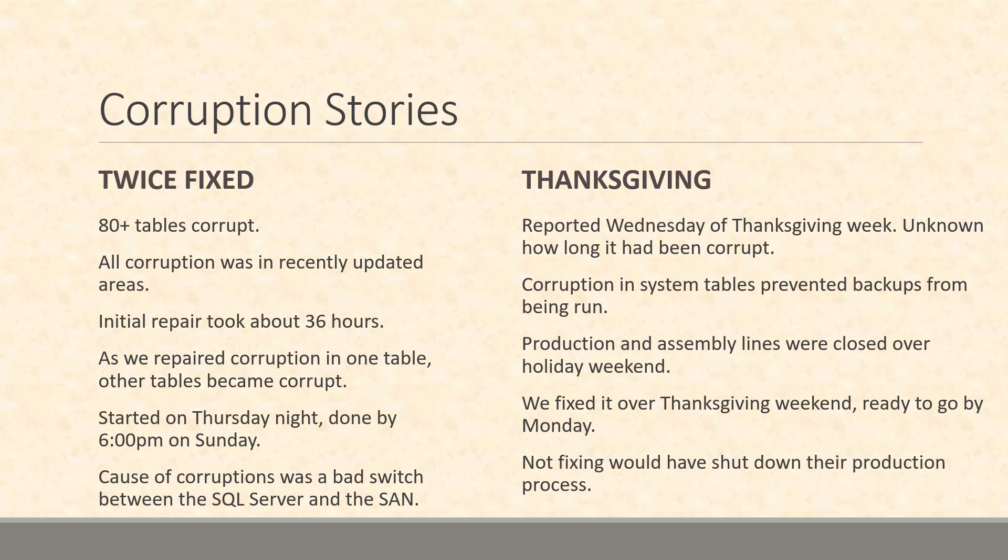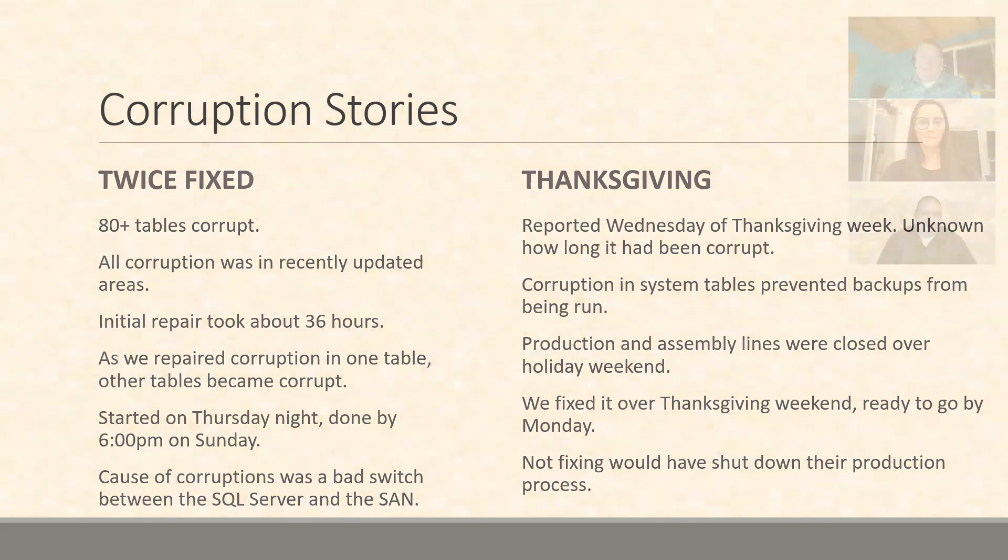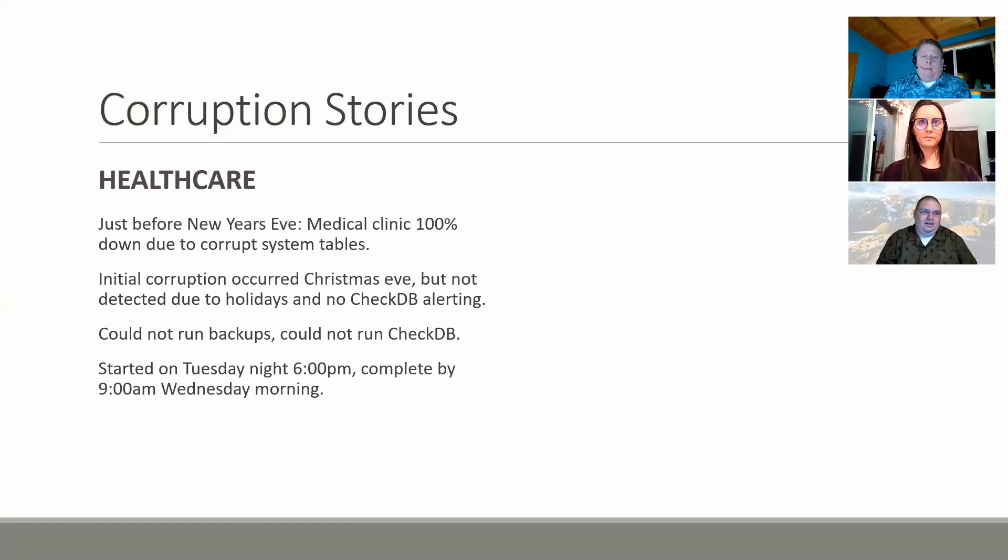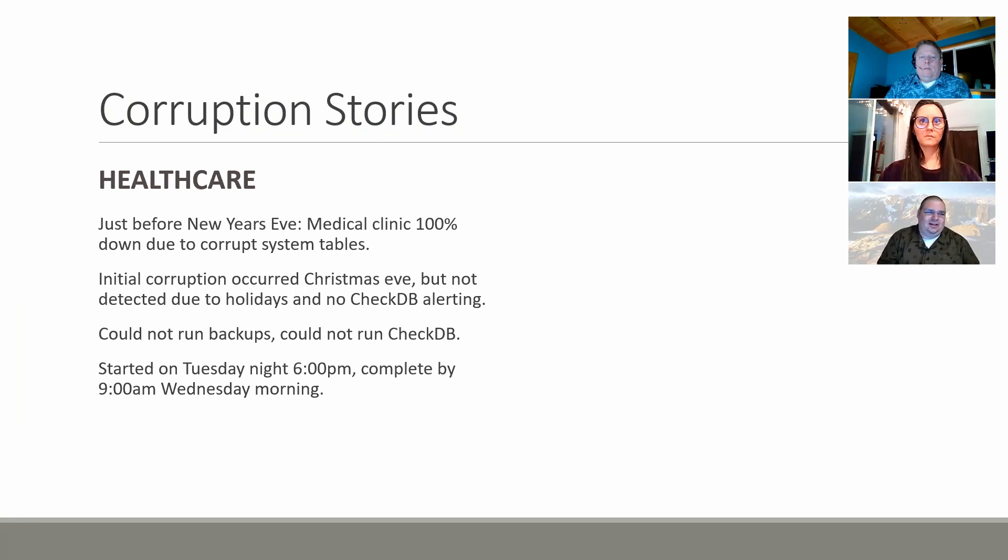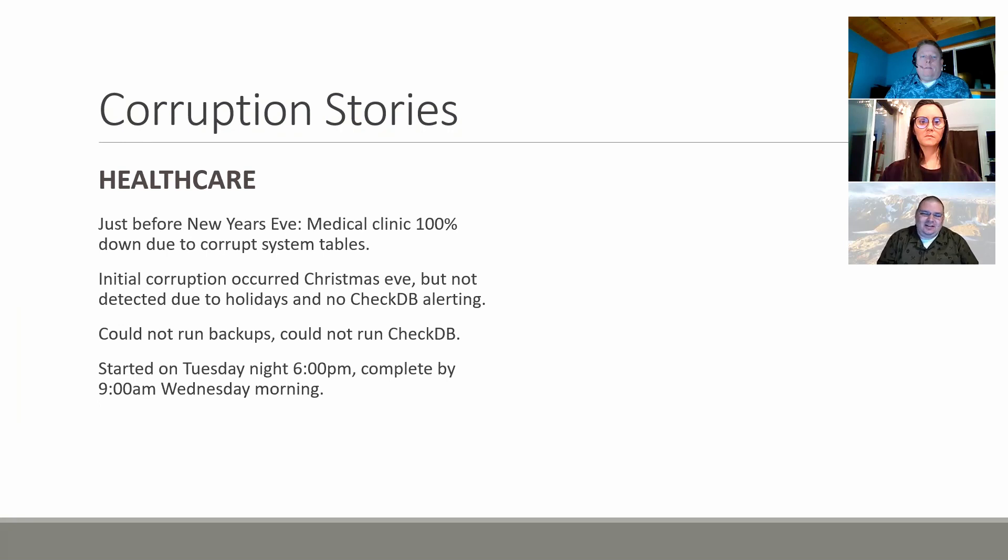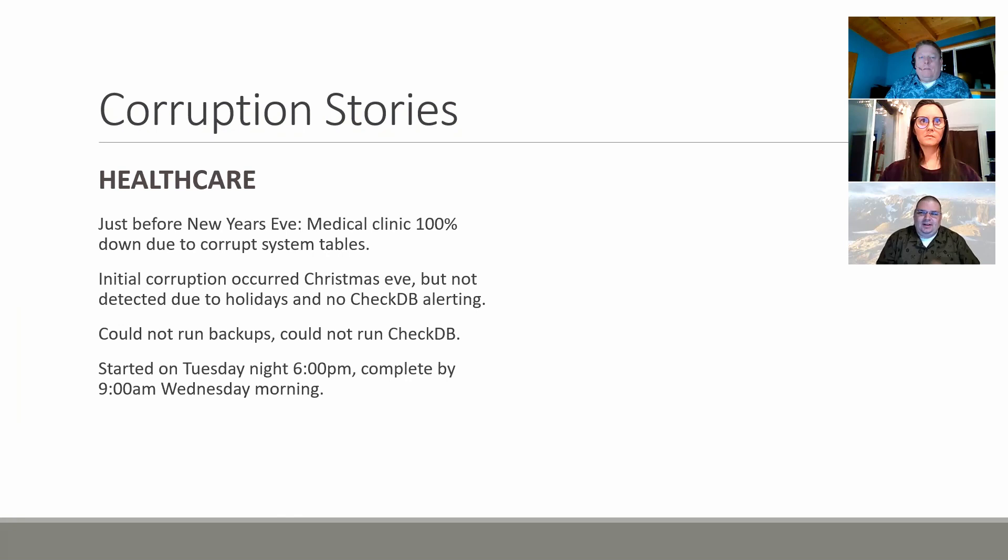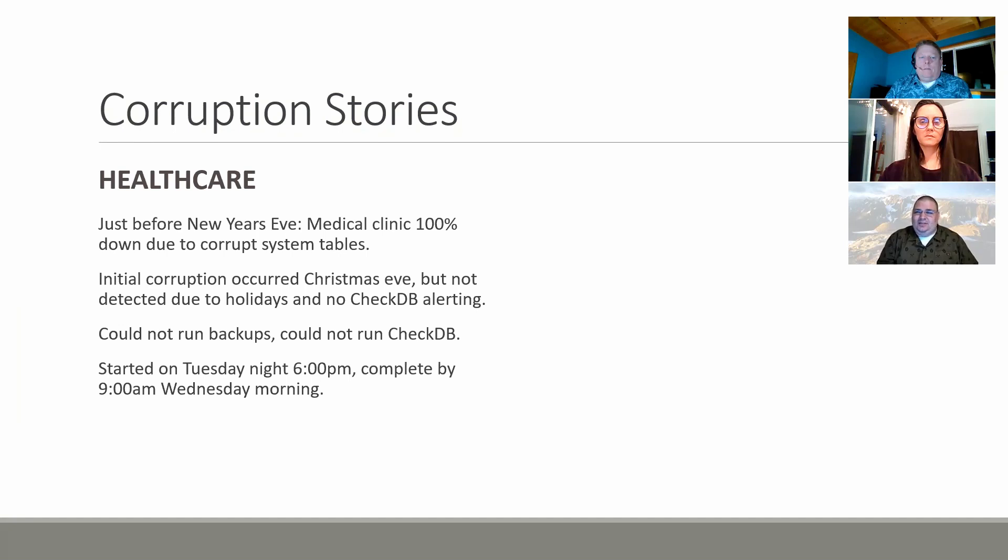Next one here, we're going to call 'Healthcare'. I don't know what it is with Steve and I's luck but it seems like these corruption repairs always come around holidays. This one was just before New Year's Eve and the actual corruption had happened on Christmas Eve. They did have some notifications in place but because it was over Christmas they didn't have people checking them and by the time they had it figured out that something was really really wrong it was already a few days since the corruption happened.